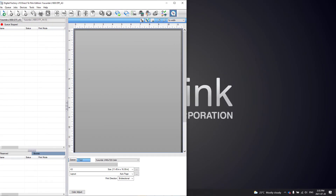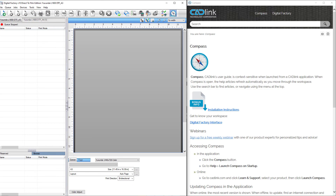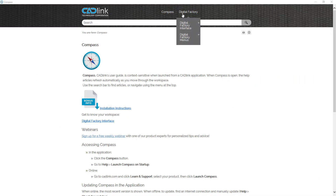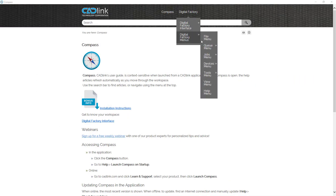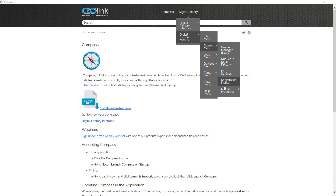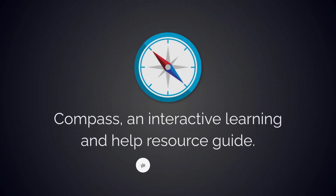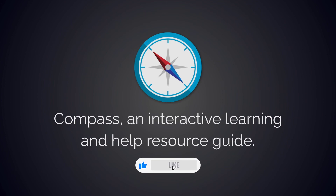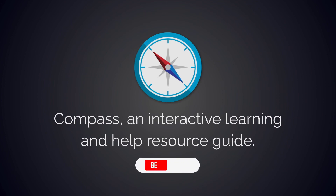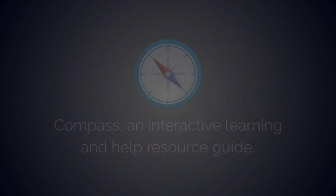Compass can help you learn and master your Cadlink program and provide guidance through the features and functions of your favorite Cadlink software. Take advantage of Compass today and improve your production workflow. Thanks for watching — if this video helps you, hit the like button, and if you have any questions, please reach out to us at any time. And don't forget to subscribe for more videos covering all of Cadlink's products.